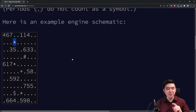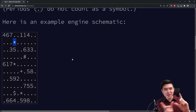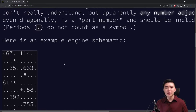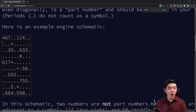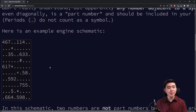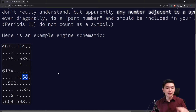You're allowed to be adjacent diagonally — it can be up, left, down, right, or diagonally in any direction, so there are eight sides that are adjacent if you think about diagonals and immediately adjacent. If any of the spots next to a number contains a symbol, then the number is considered a part number, and we need to add together all of the part numbers. 114 is not a part number because in all of the surrounding cells there are no symbols — periods don't count. And 58 is not a part number because there are no symbols adjacent to it.